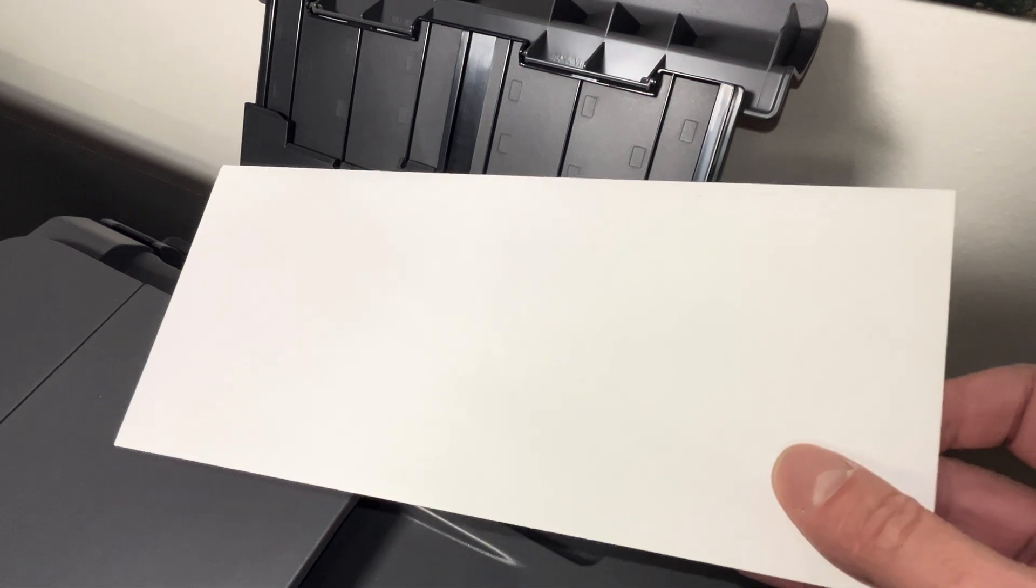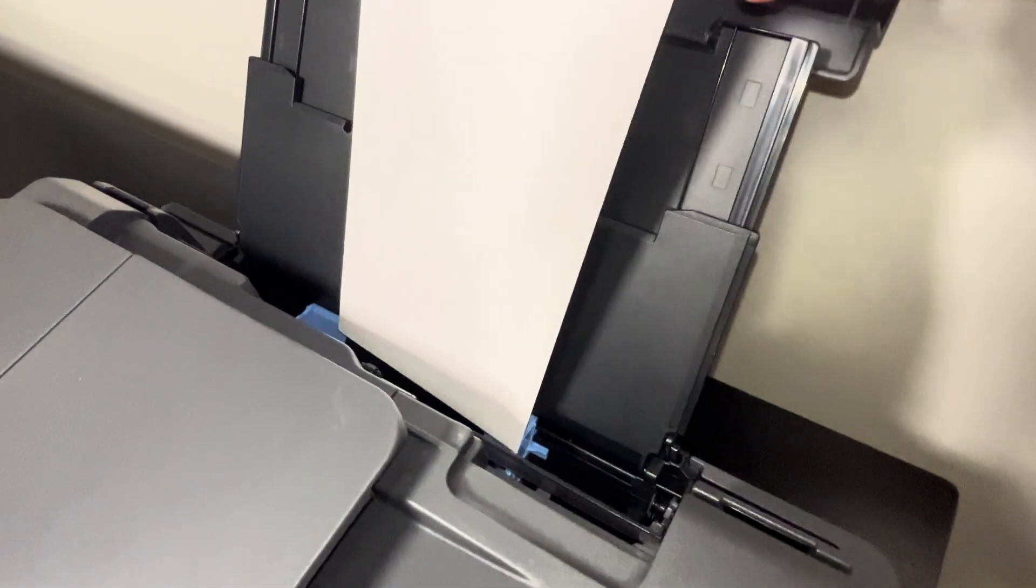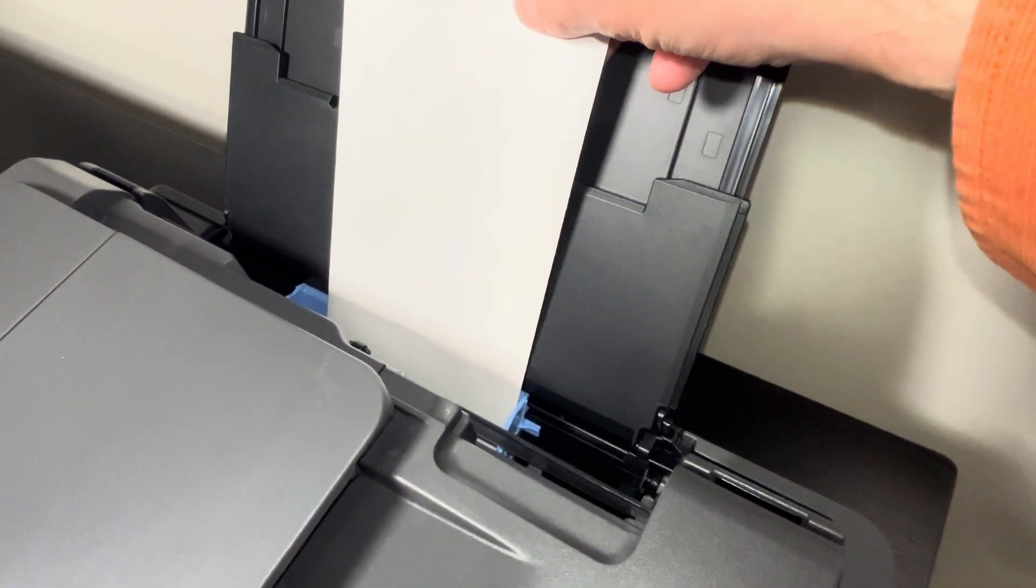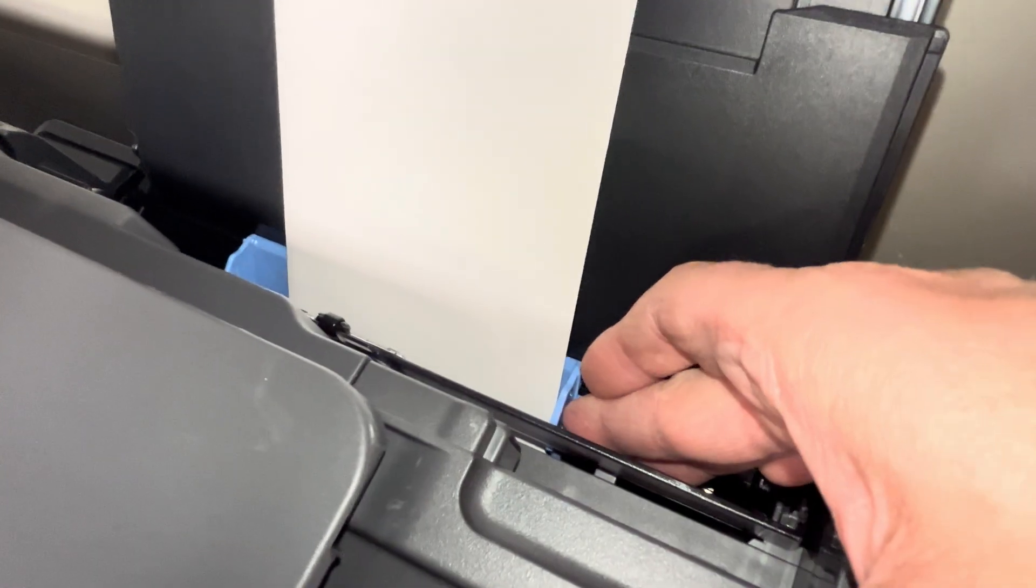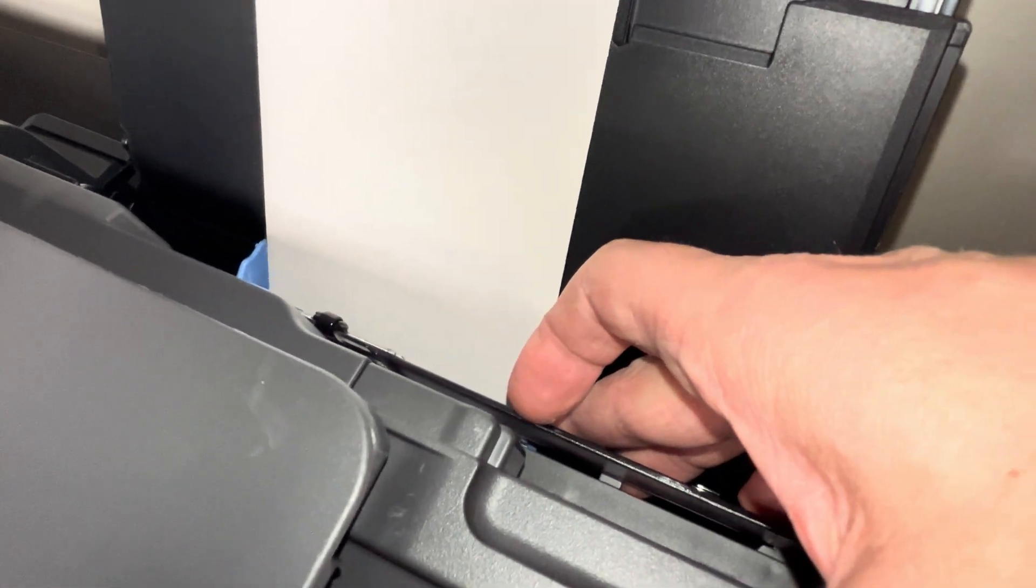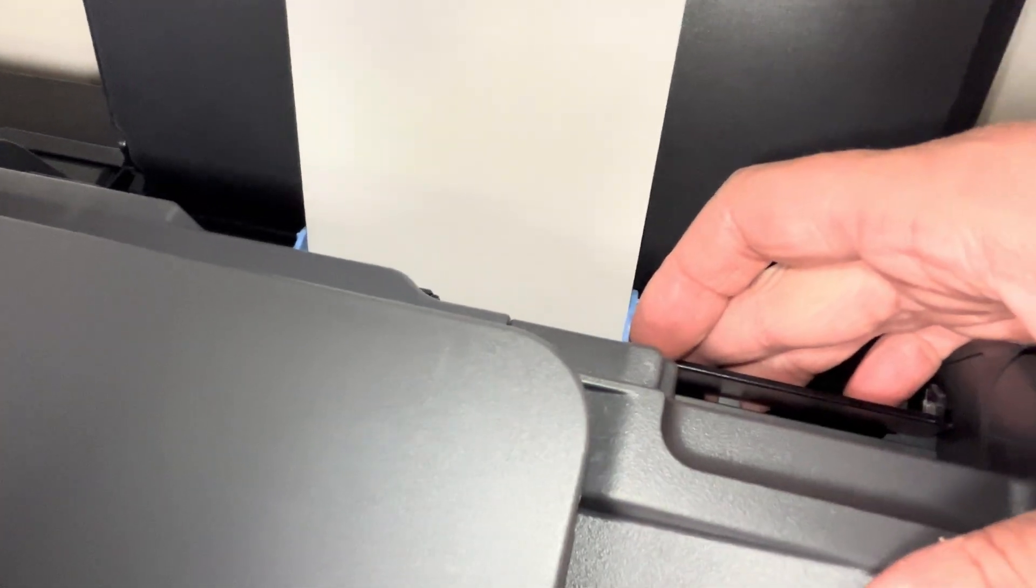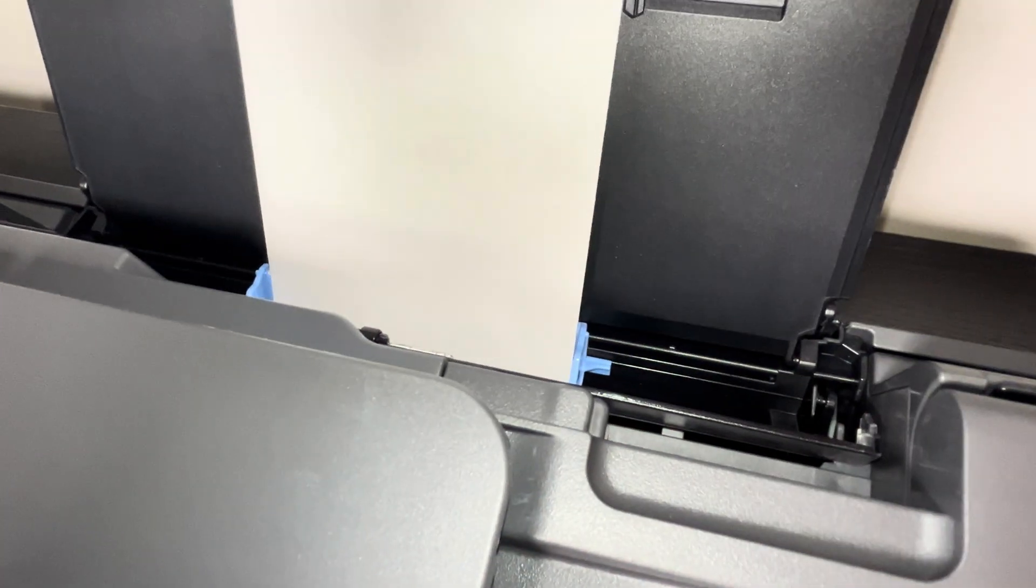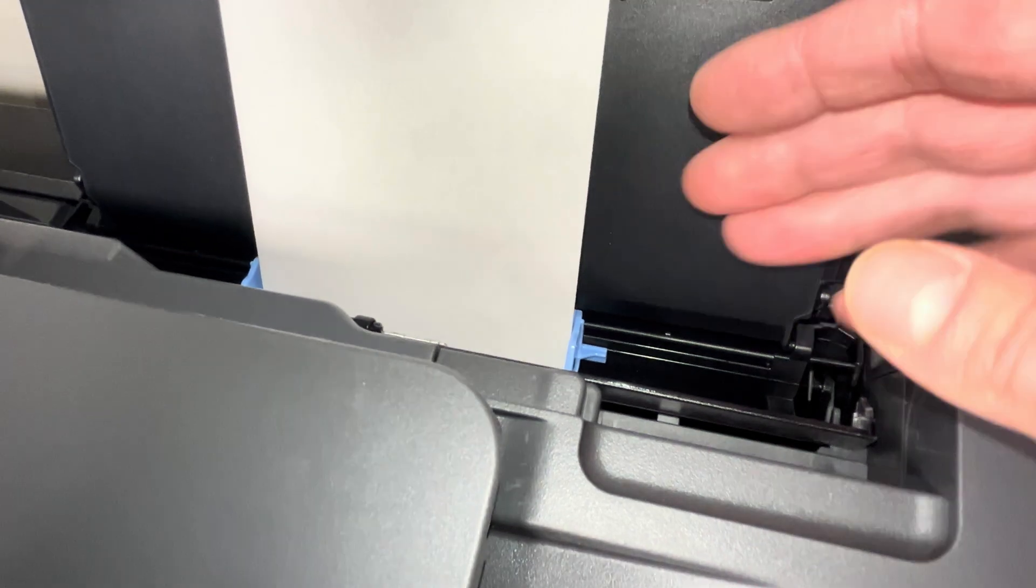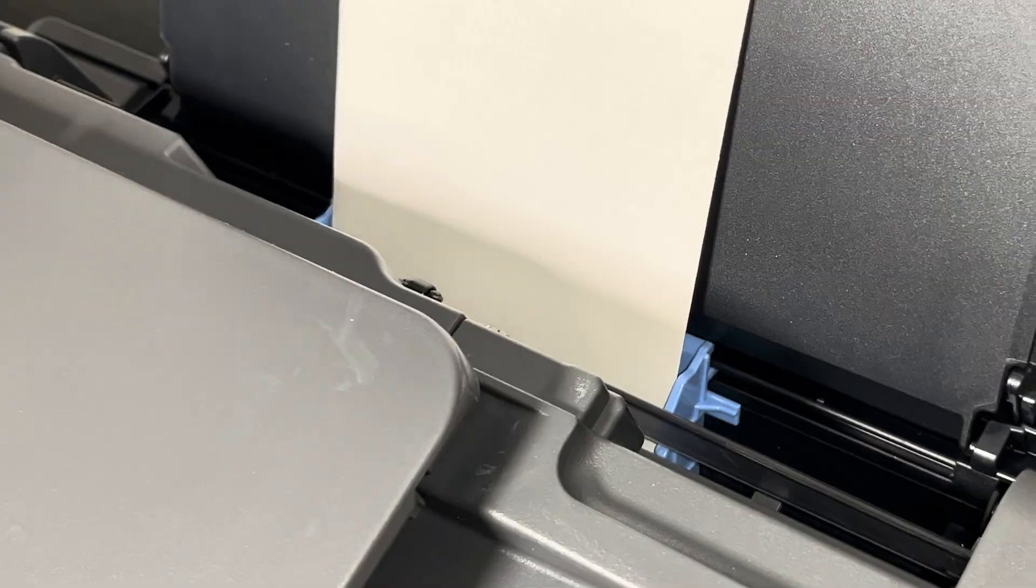The side of the envelope that we want, the front facing side of the envelope that we want to print on, that's going to be facing us at this point. The left side of the envelope is going to go in first.